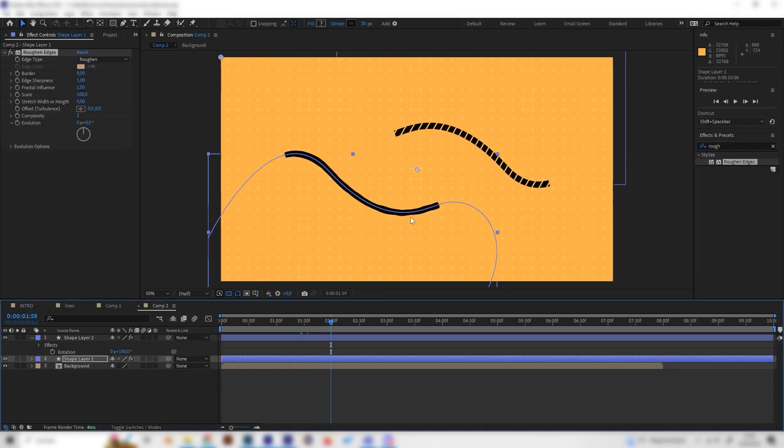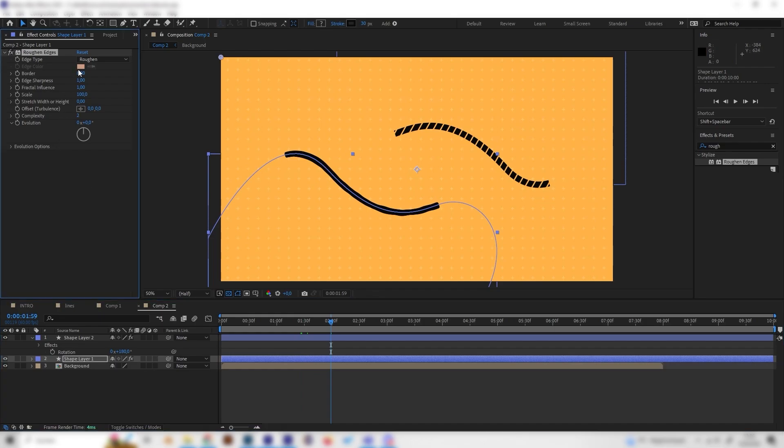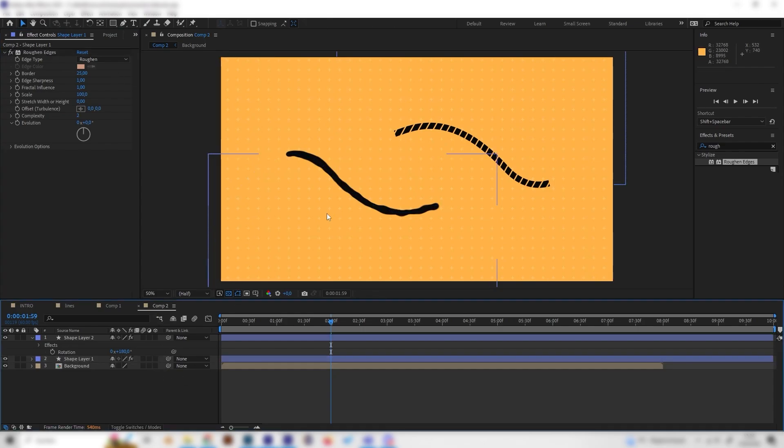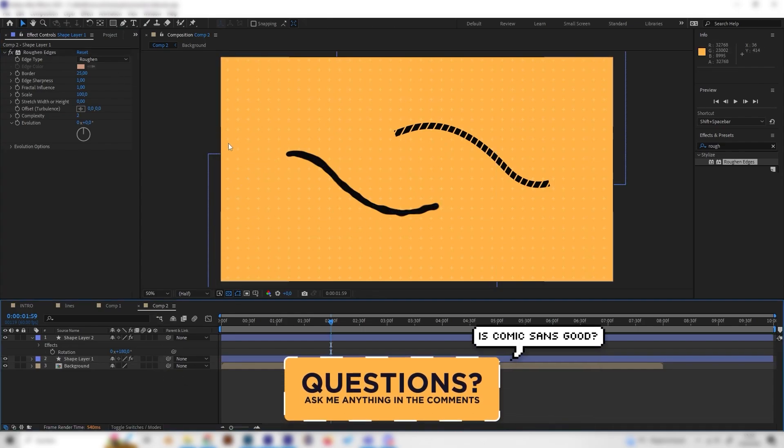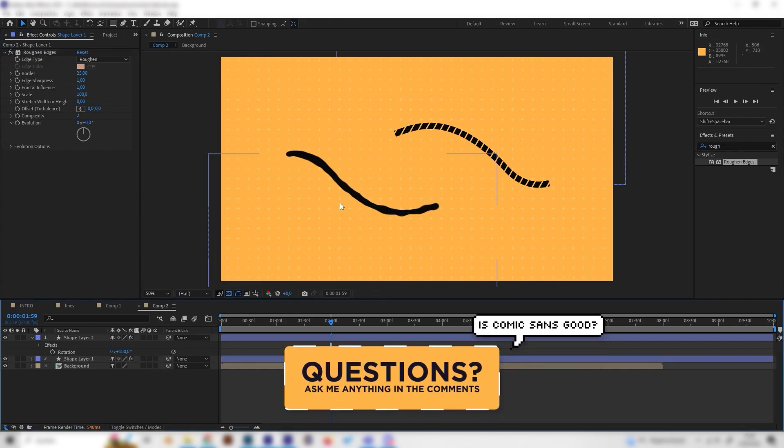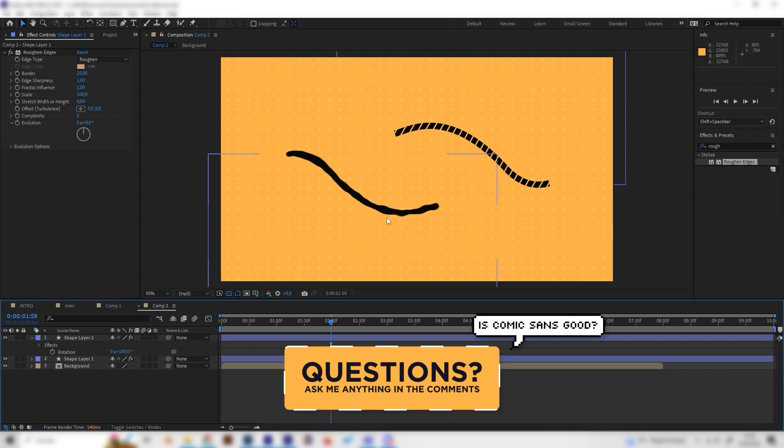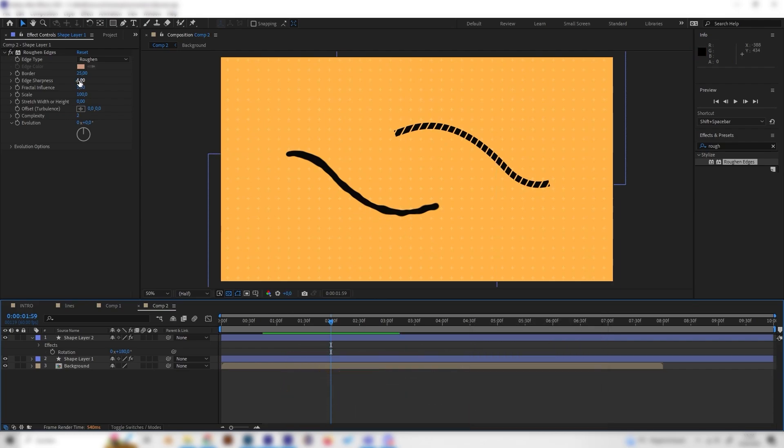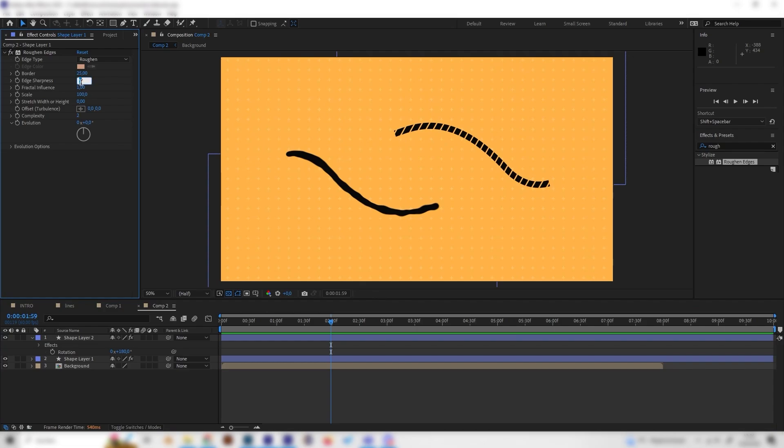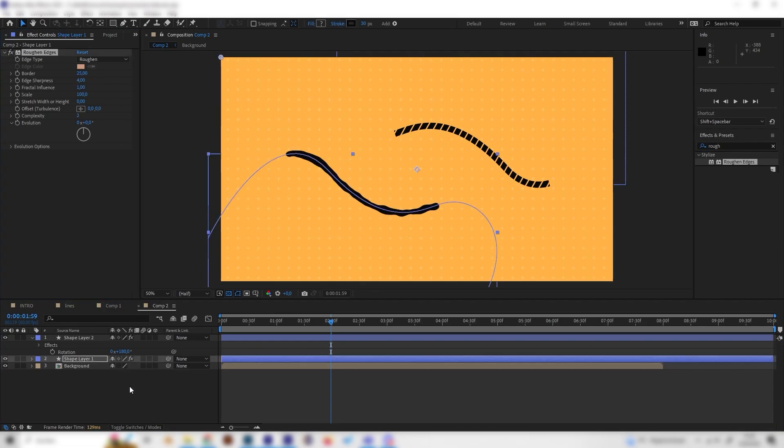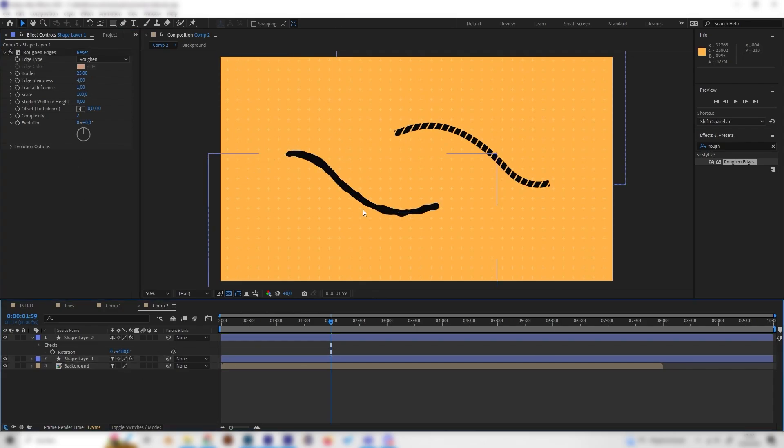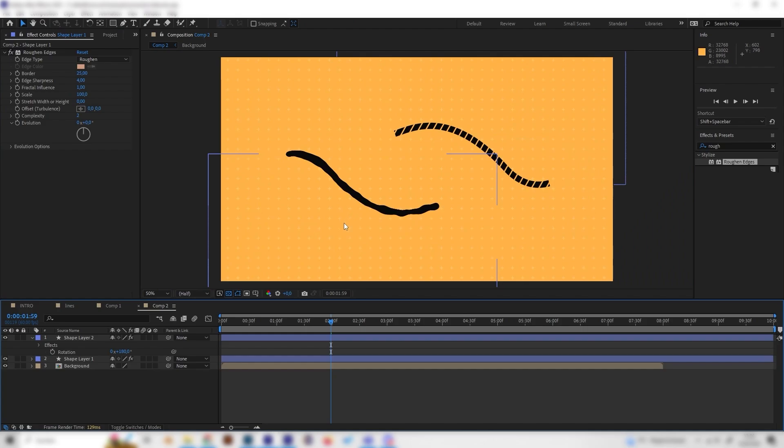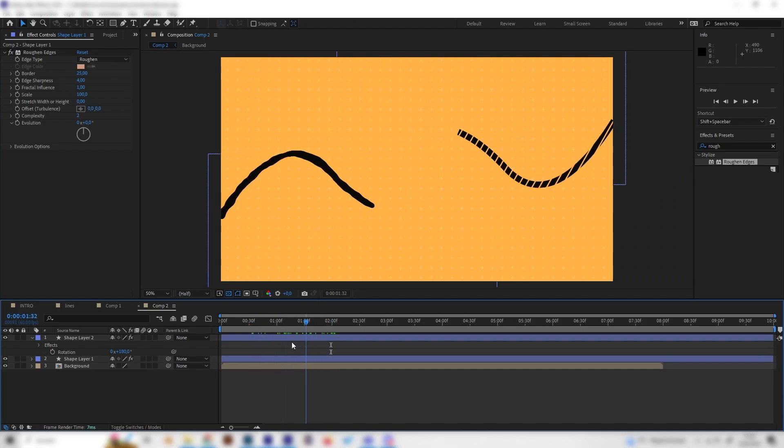Let's play around with a few settings again. So first of all, let's increase the border setting to something like 25, maybe. Now you can see it looks a bit more like a smoke effect or something like that. But if the edges get a bit blurry, you can also increase the edge sharpness to something like 4 or 5, and then it should be sharp again. This is really cool.